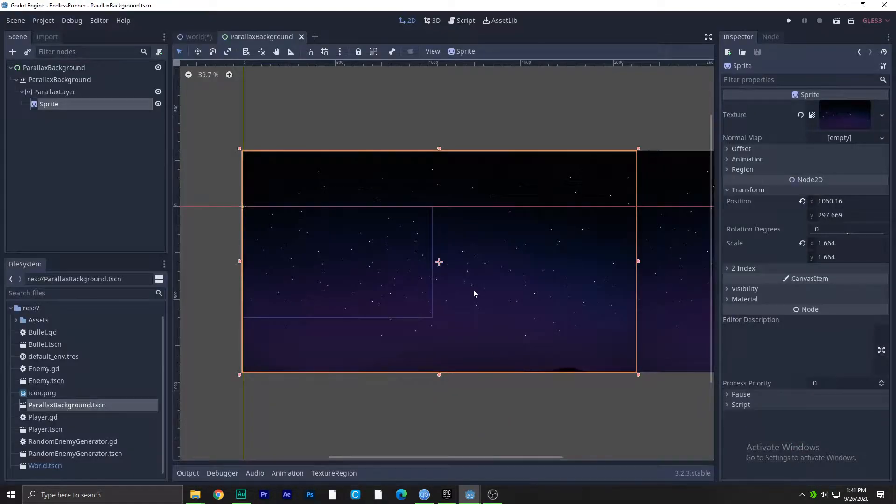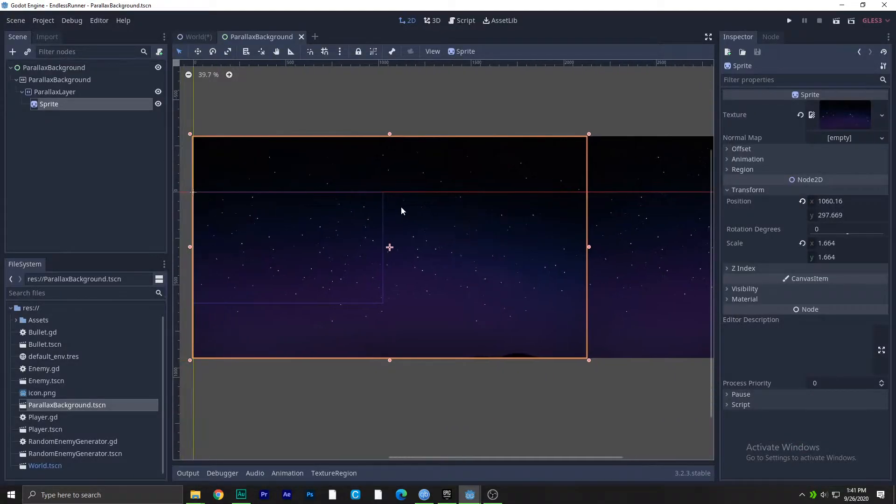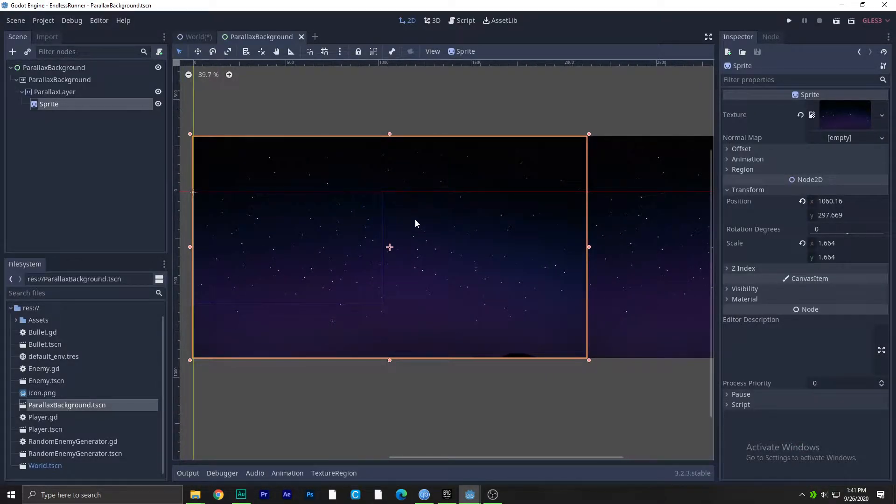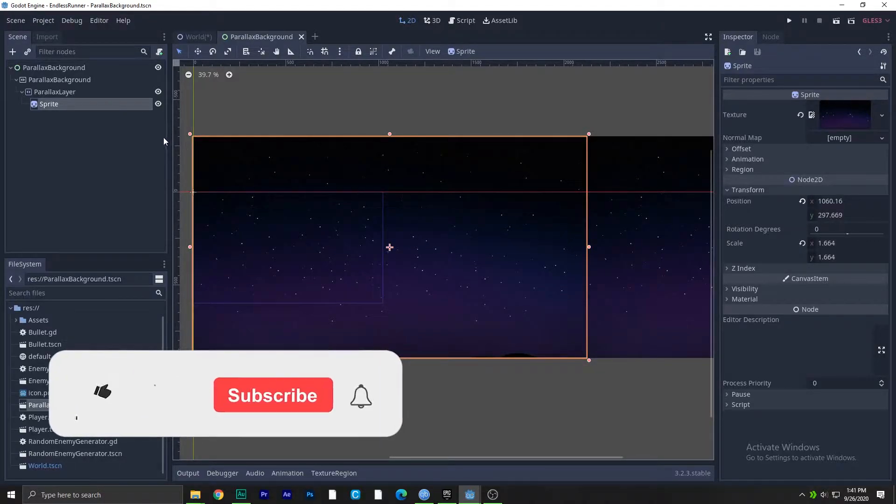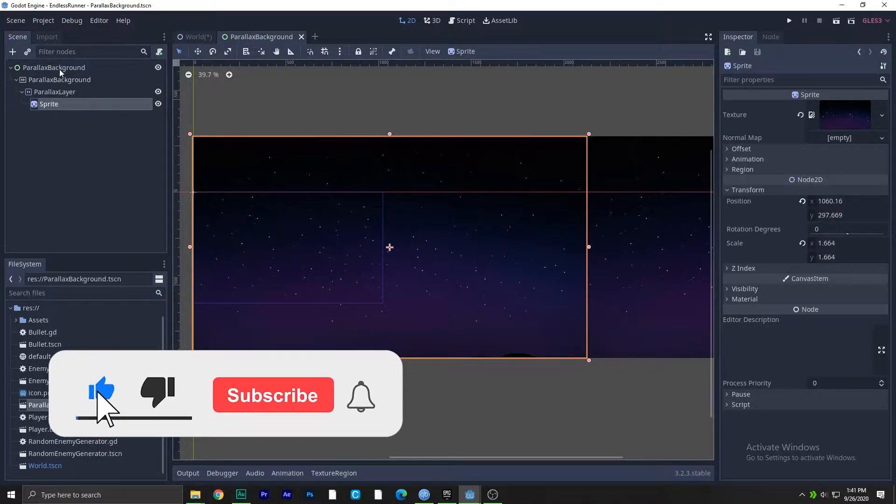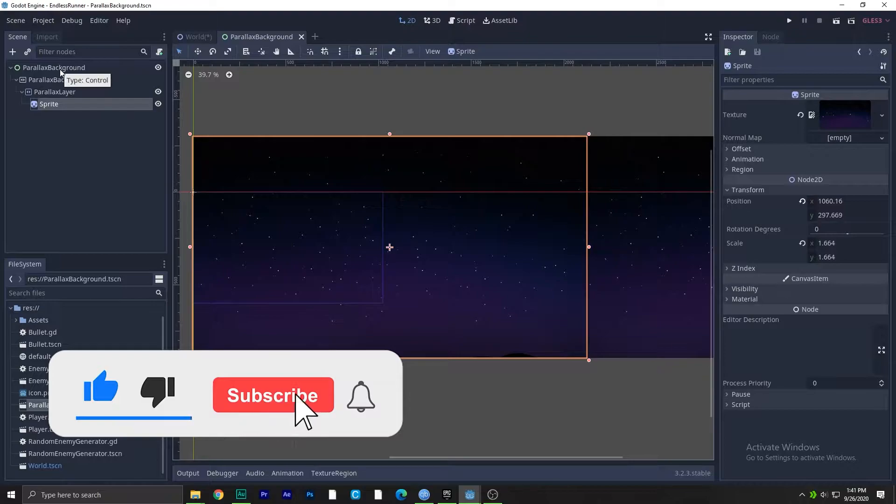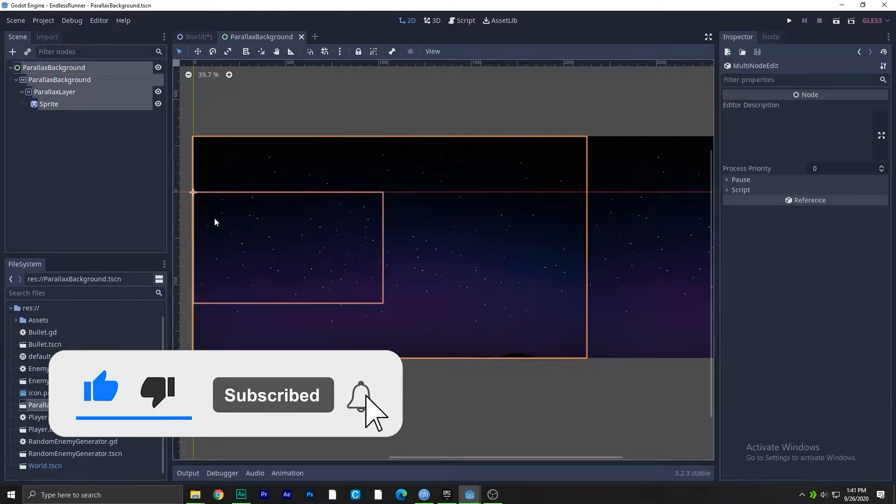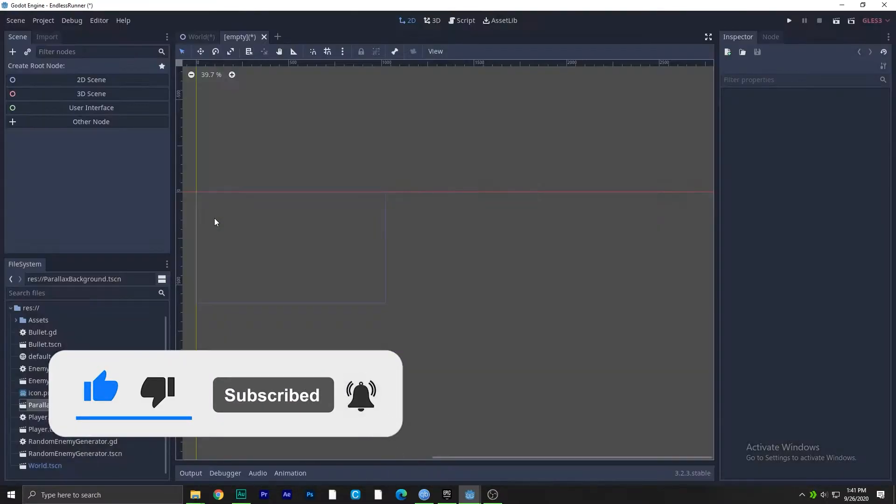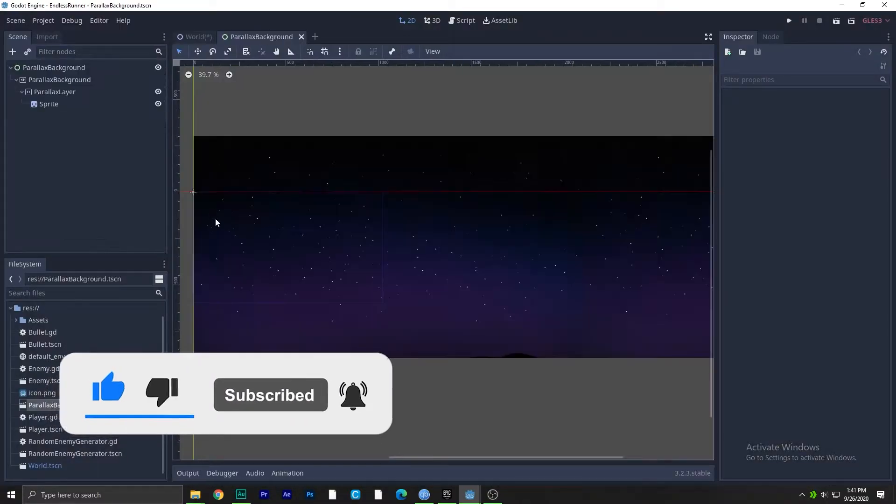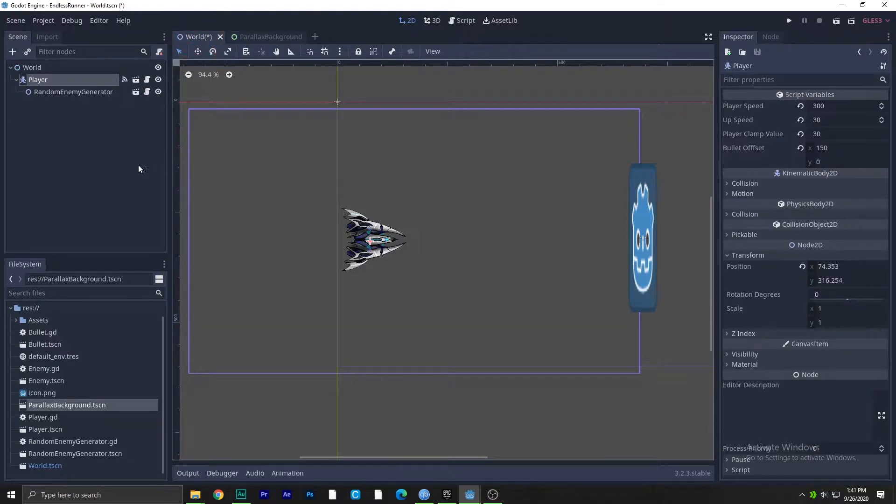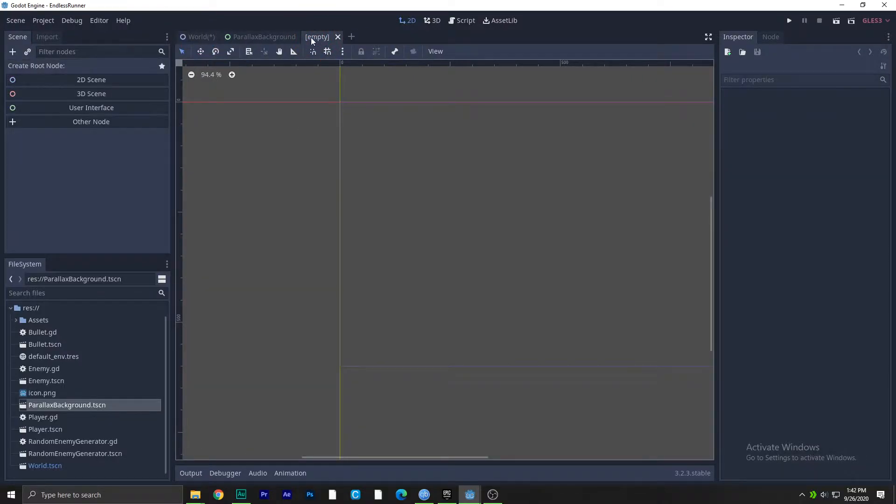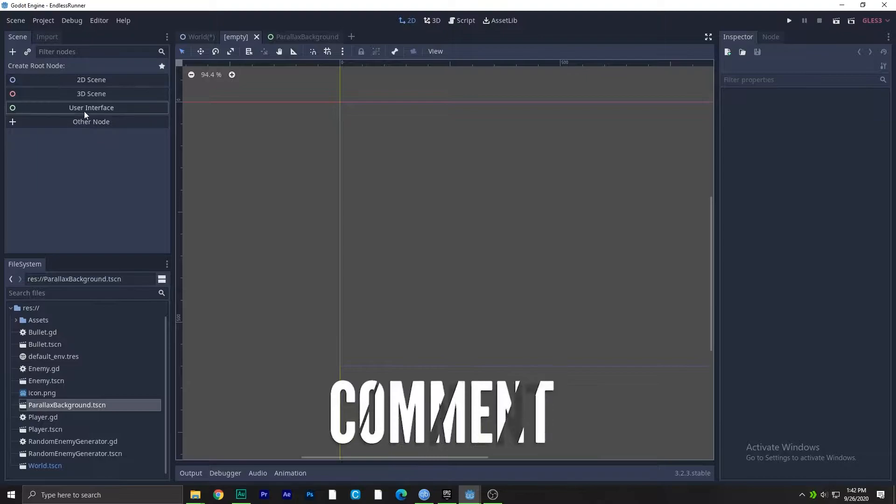In this video you will add a parallax background to your level, so let's get straight to it. I will show you from the start. Let's create a new scene here.